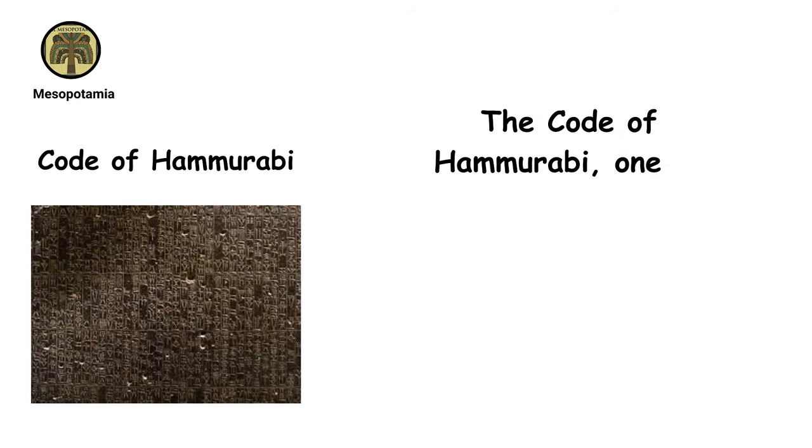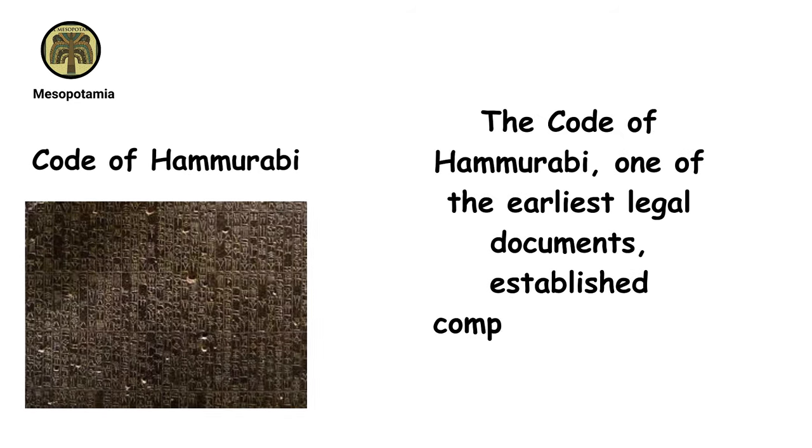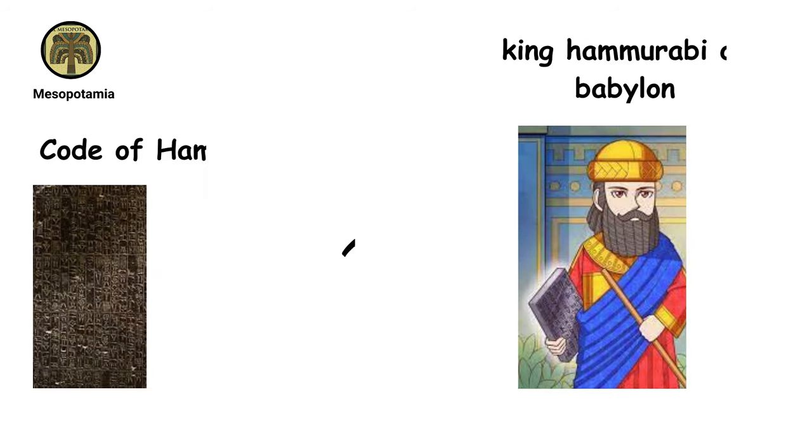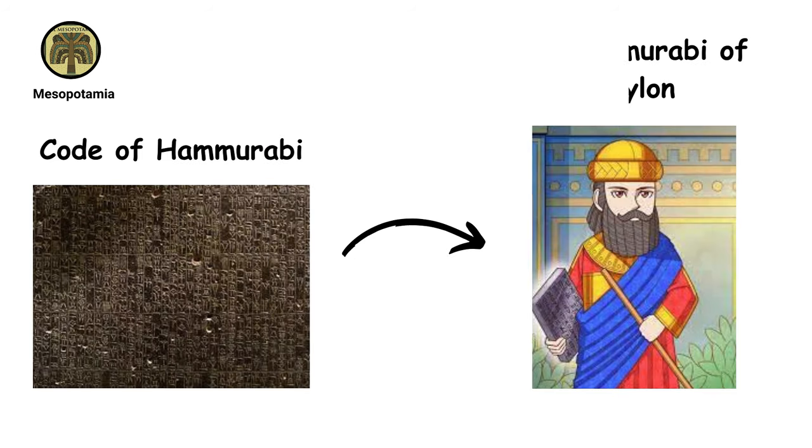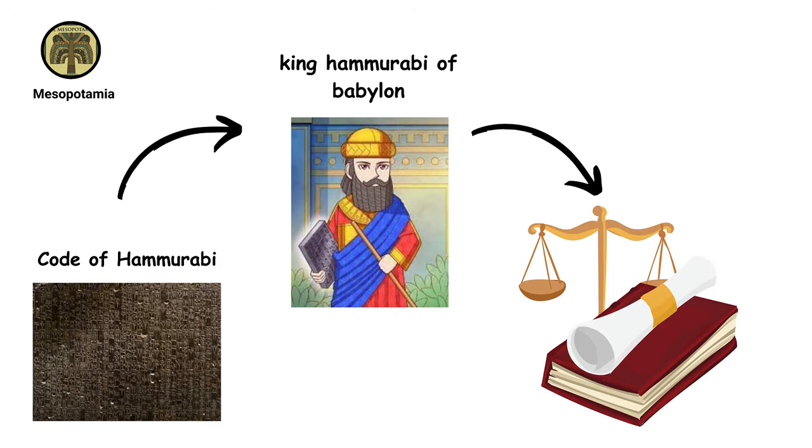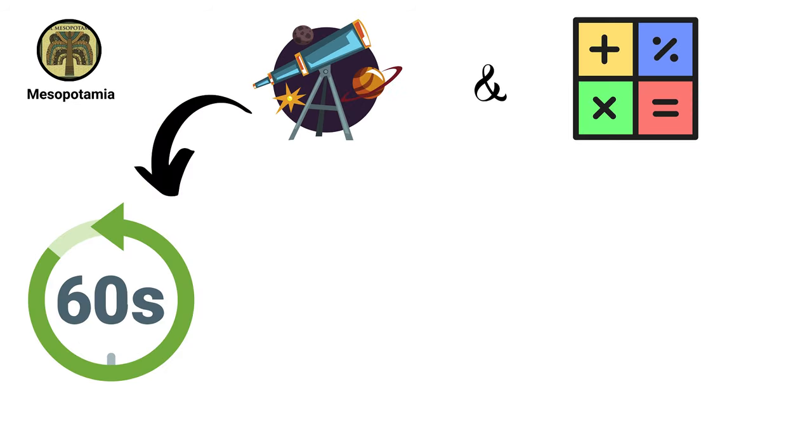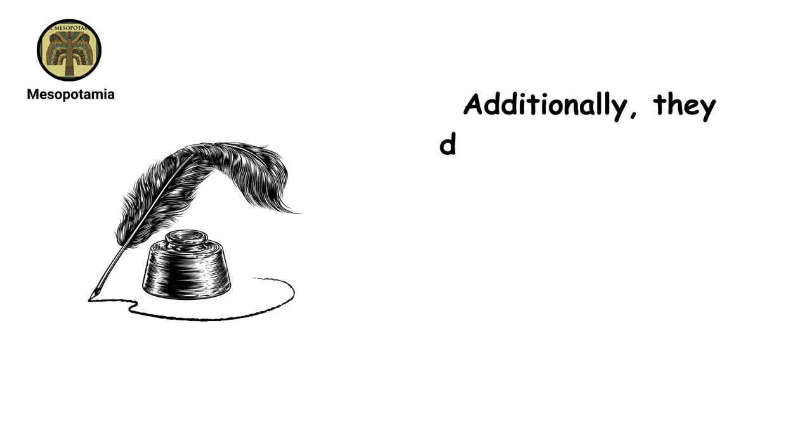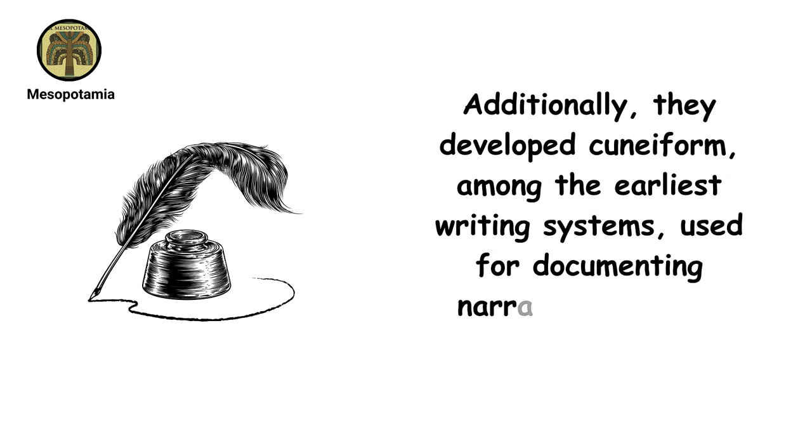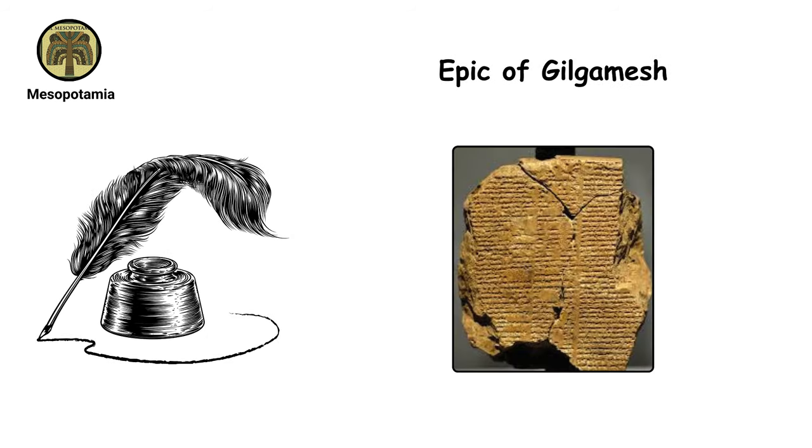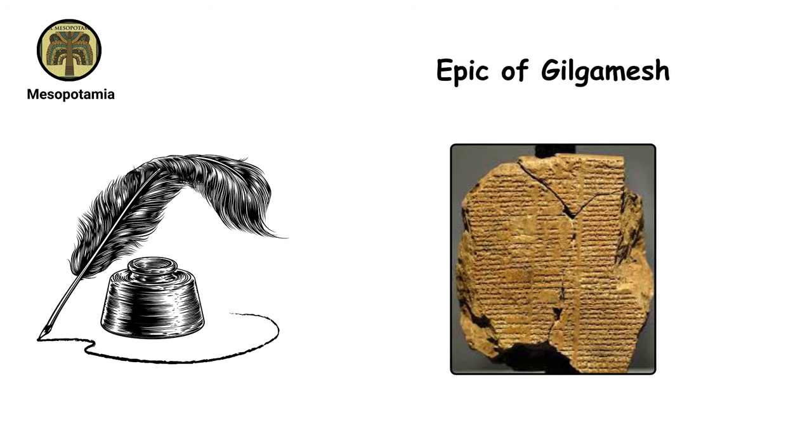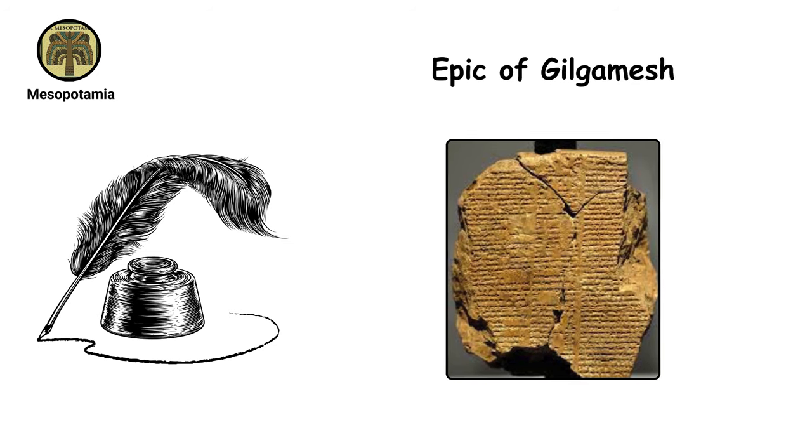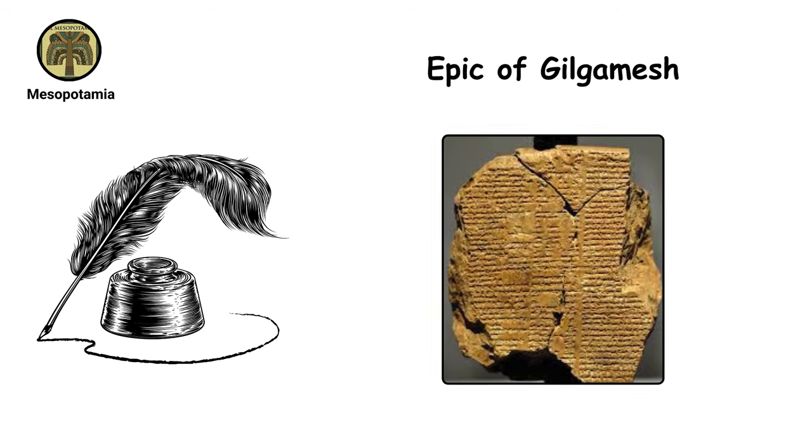The Code of Hammurabi, one of the earliest legal documents, established comprehensive laws and penalties under King Hammurabi's reign in Babylon, laying groundwork for modern legal systems. Mesopotamians also significantly advanced astronomy and mathematics, introducing the 60-second minute and 60-minute hour, concepts that still underpin our timekeeping. Additionally, they developed cuneiform among the earliest writing systems, used for documenting narratives like the Epic of Gilgamesh and various regulations, thus providing a cornerstone for subsequent written languages.